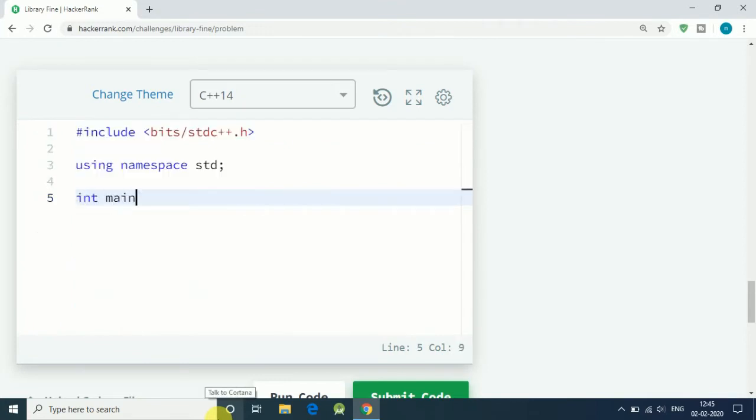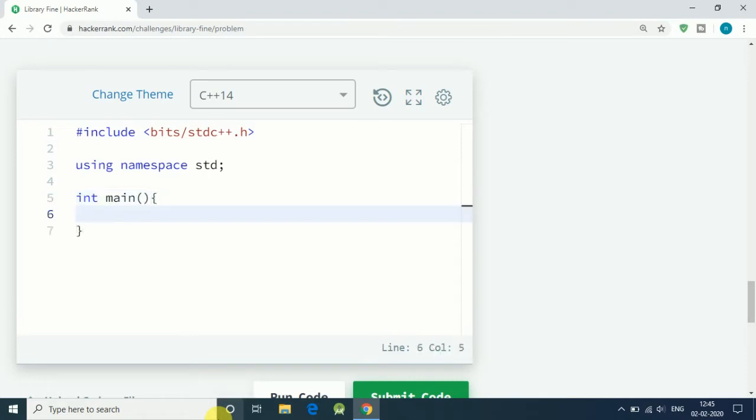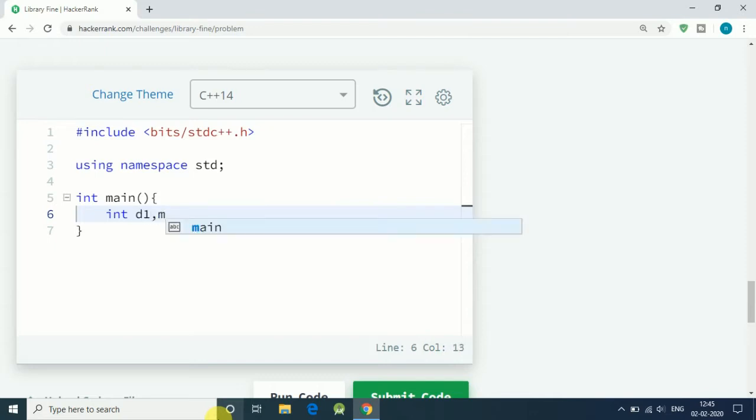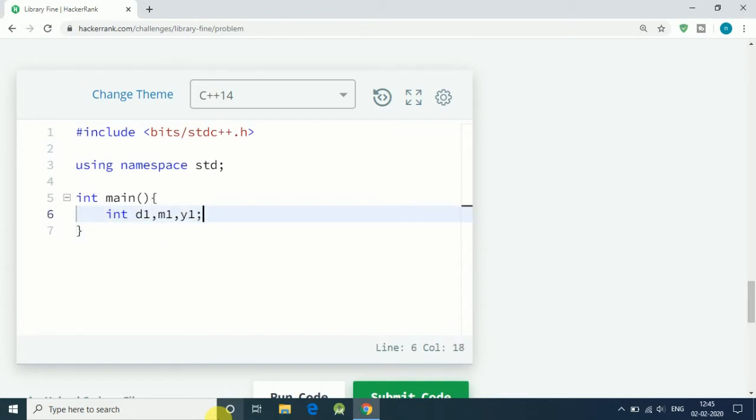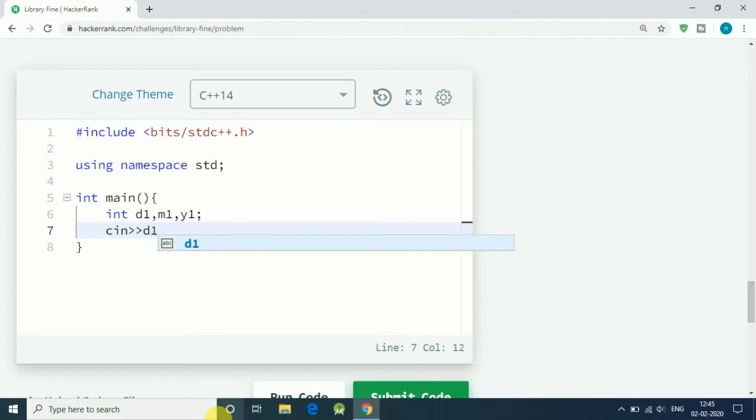First, our main function: int main. We solve it using just if and else statements. We don't need to use any function or vector or nothing. First we have three integers: d1, m1, and y1, and input for these three values.